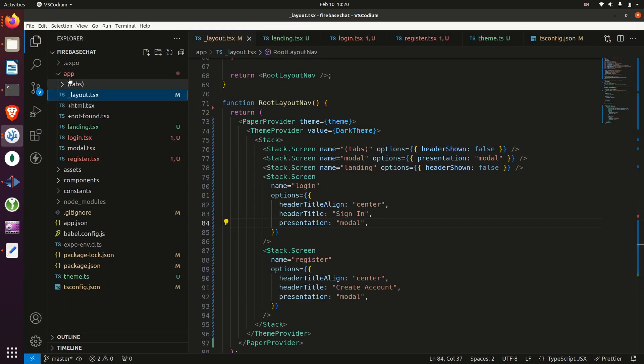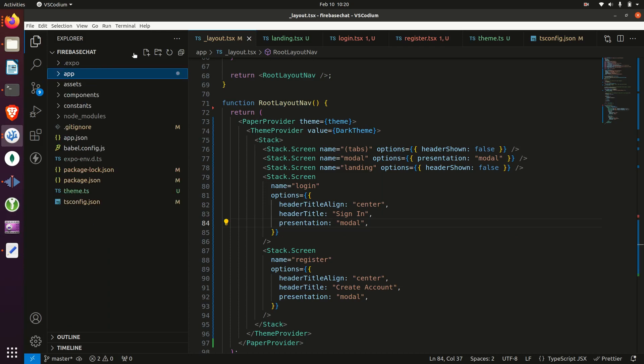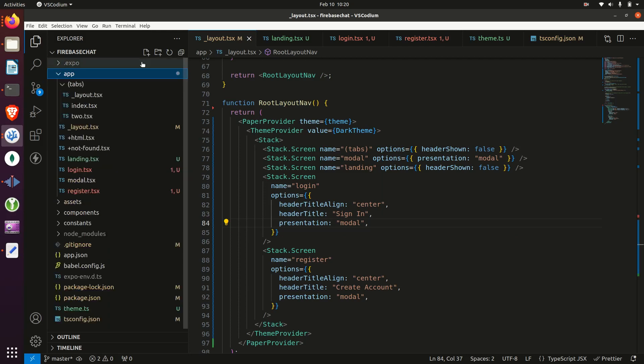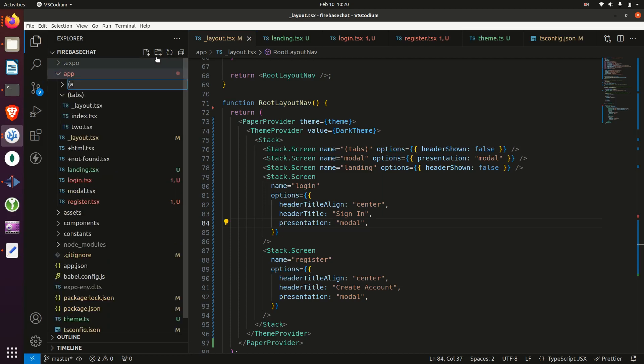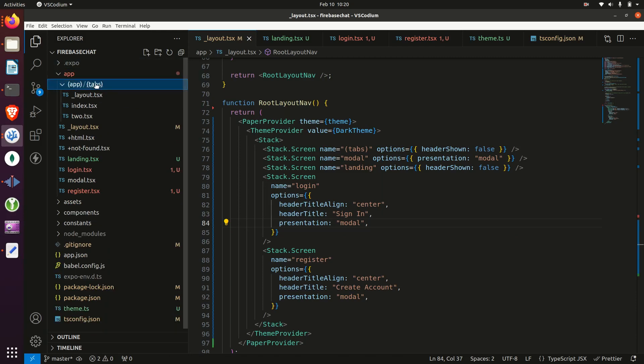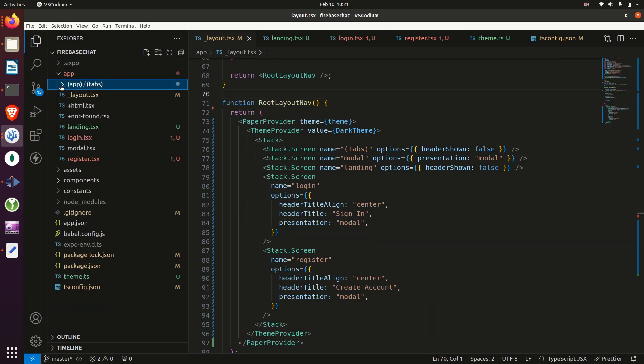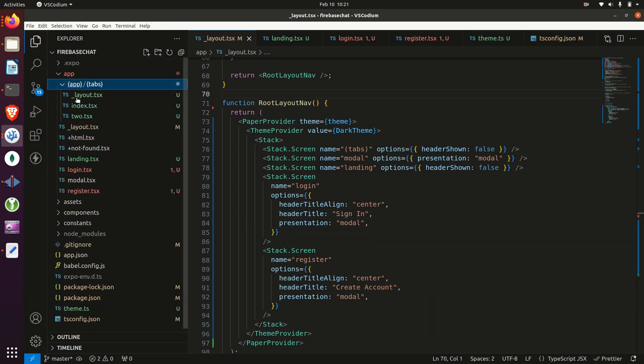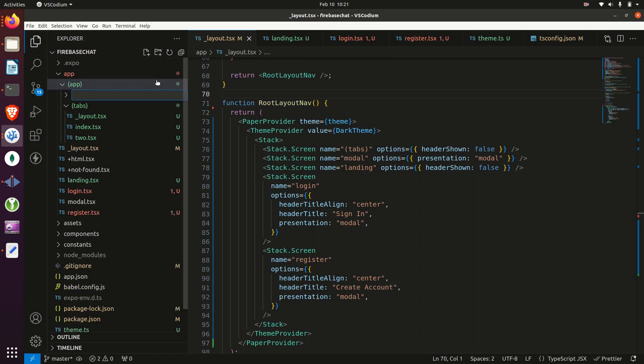Next, we'll add a new directory to the project and we'll put it in the app folder. And it will be called app, but wrapped in parentheses. And then we'll move the tabs folder into that. And within the app folder, we'll also create another folder for the chat.